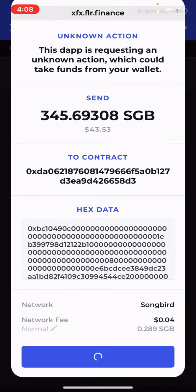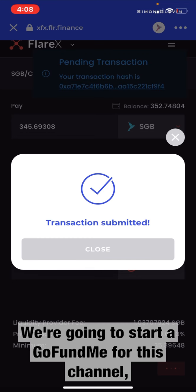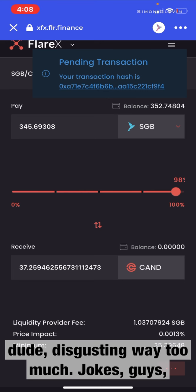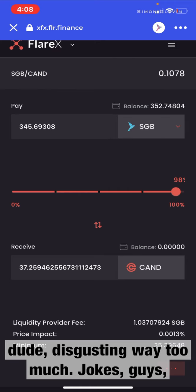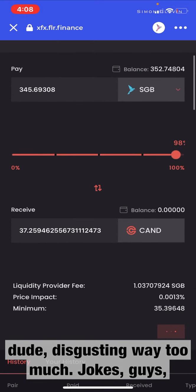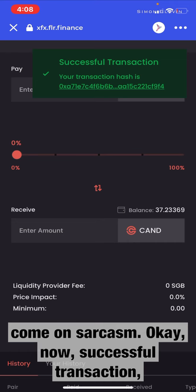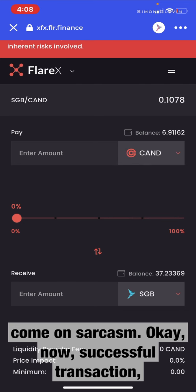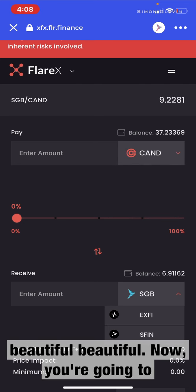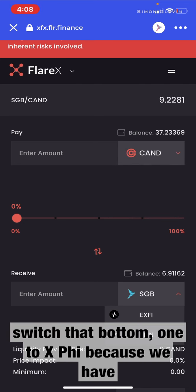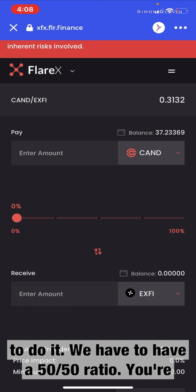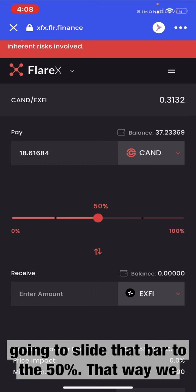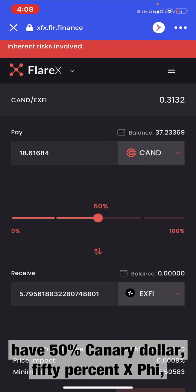Four cents — we're going to have to start a GoFundMe for this channel. Now, successful transaction. Now you're going to switch that bottom one to XFi, because we have to have a 50/50 ratio. So you're going to slide that bar to 50% — that way we have 50% Canary Dollar and 50% XFi.